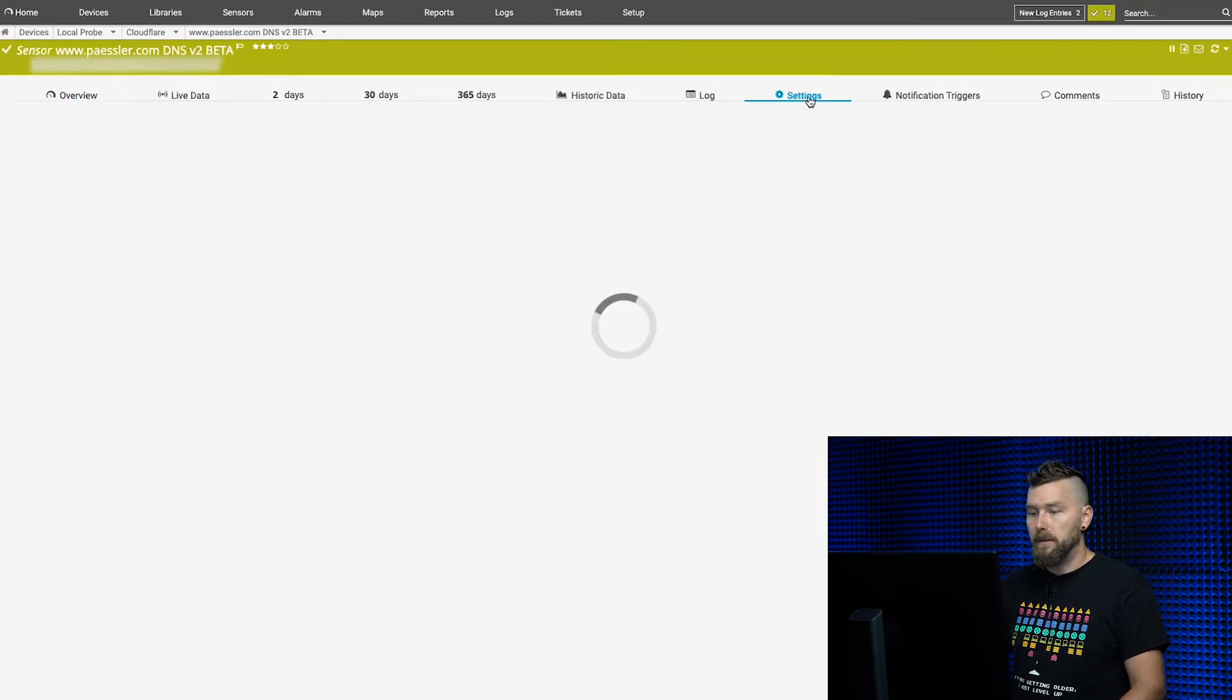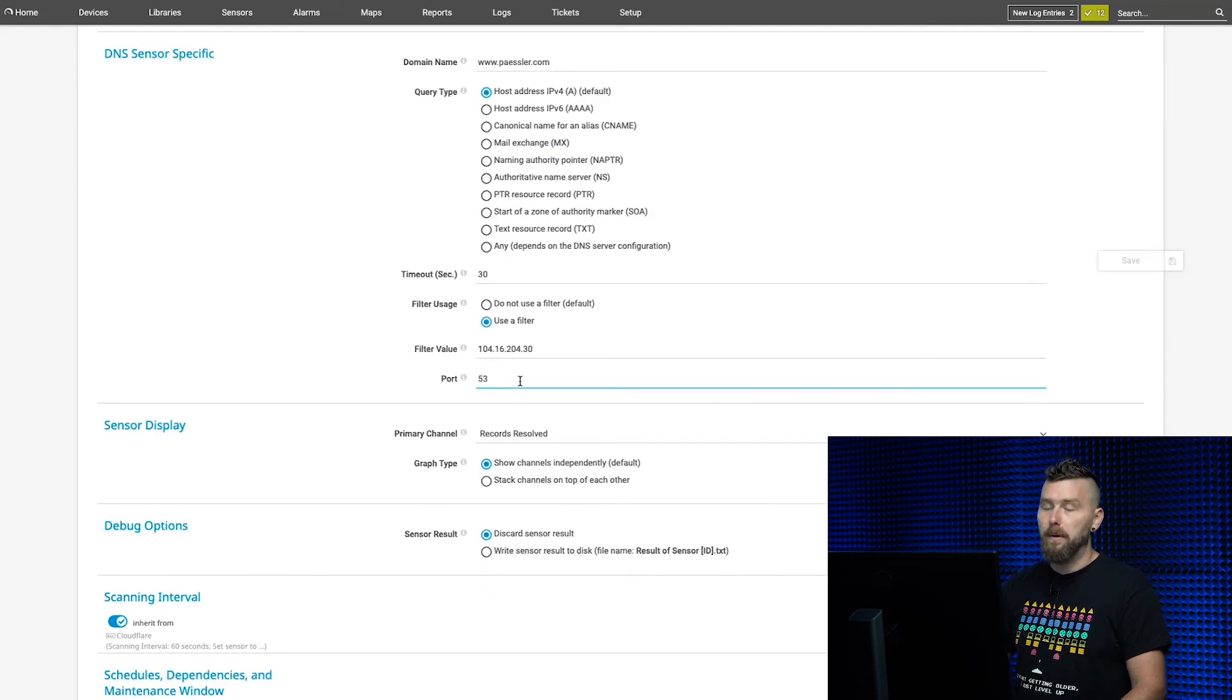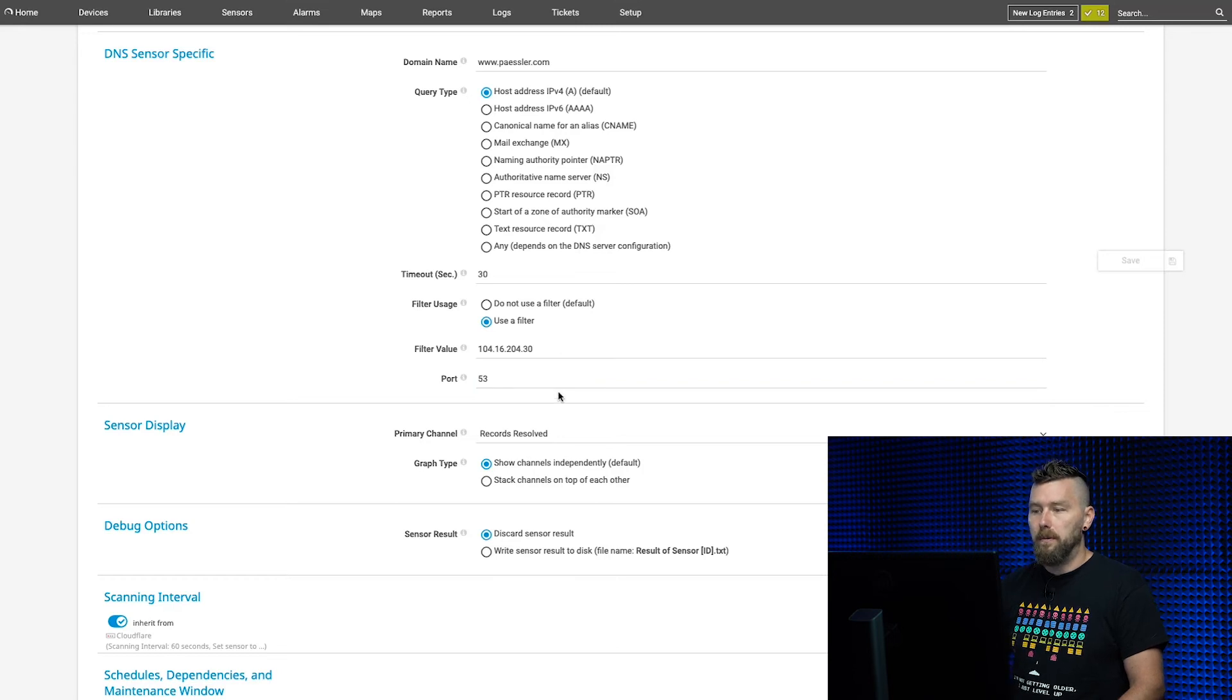What you can also do now is change the port that's being monitored—the port that the DNS server is queried on—which is helpful when you have unique setups for your DNS server.